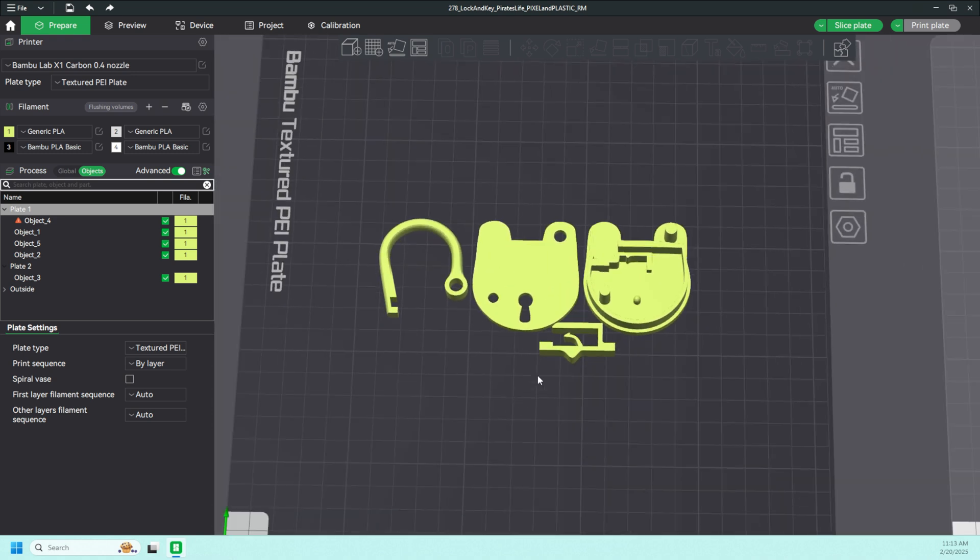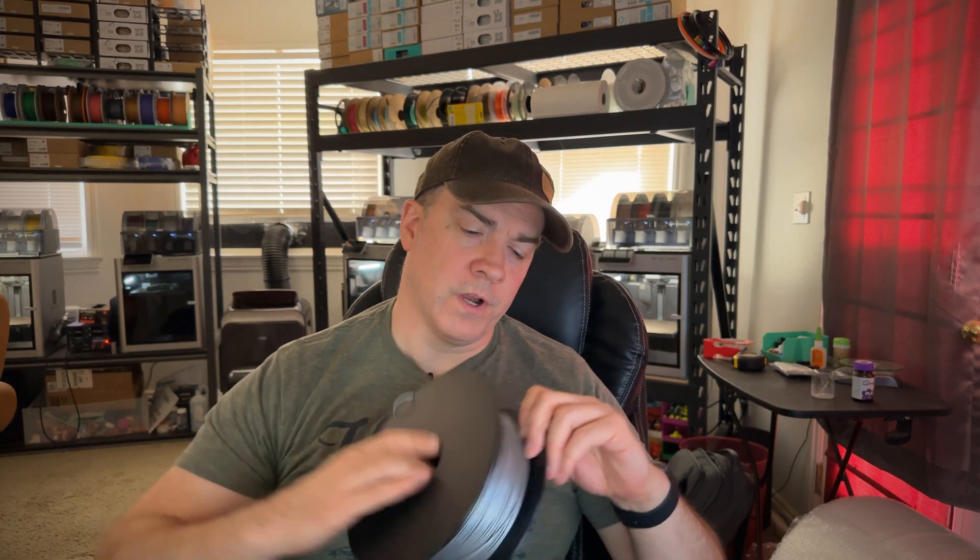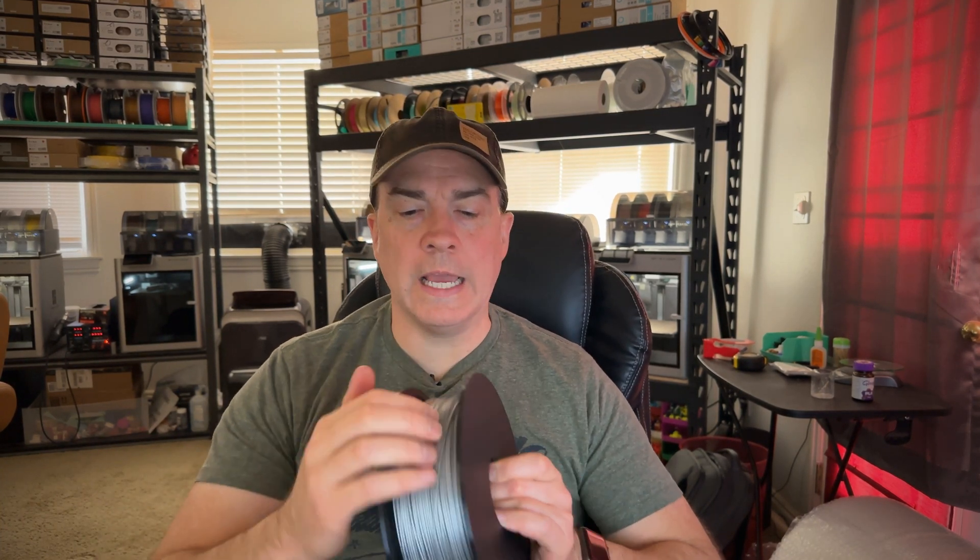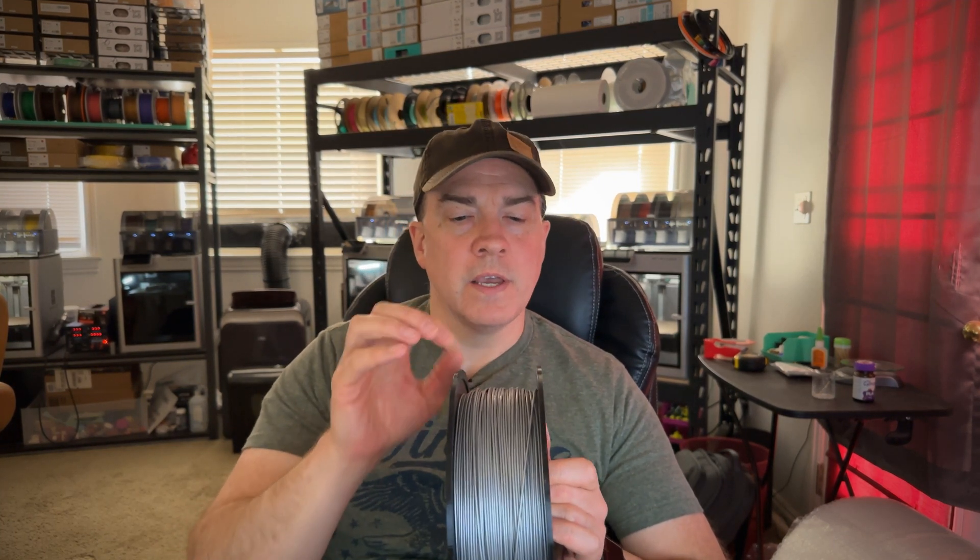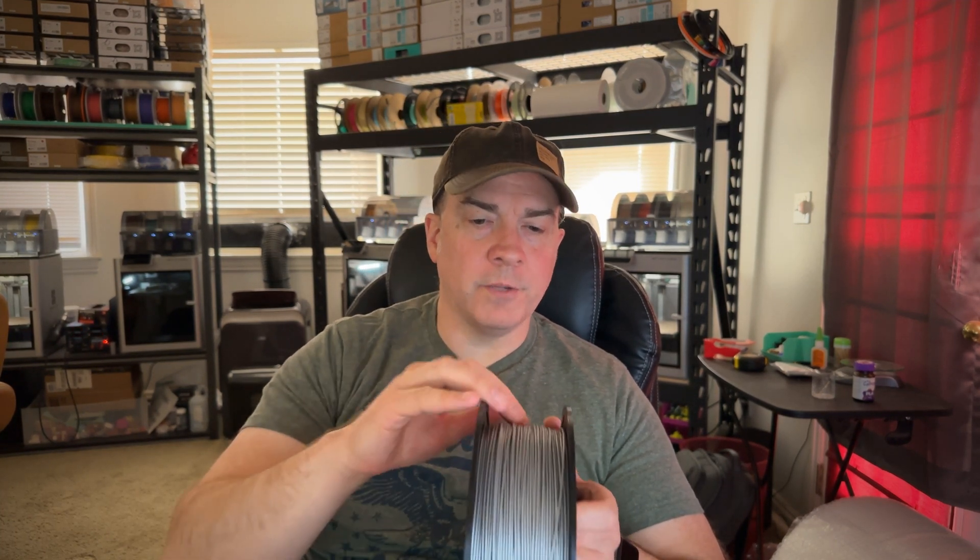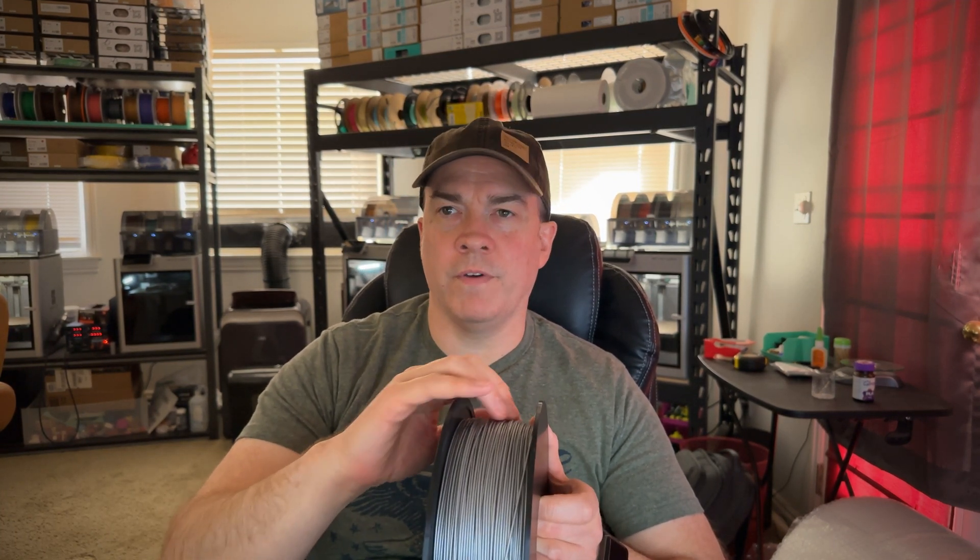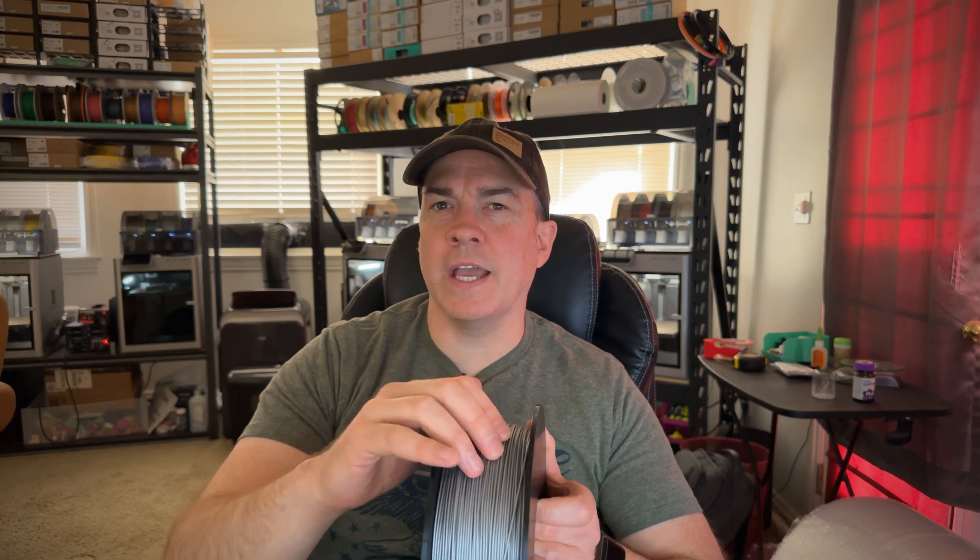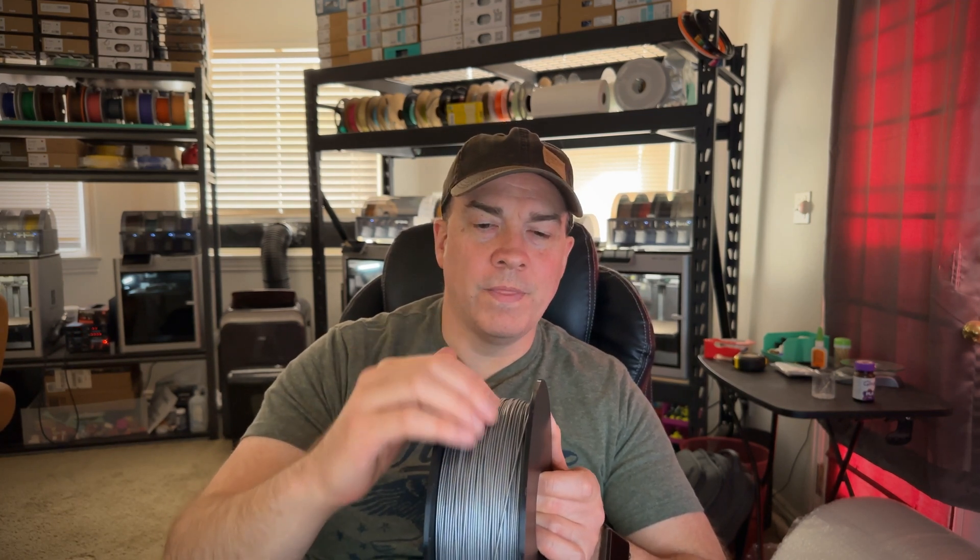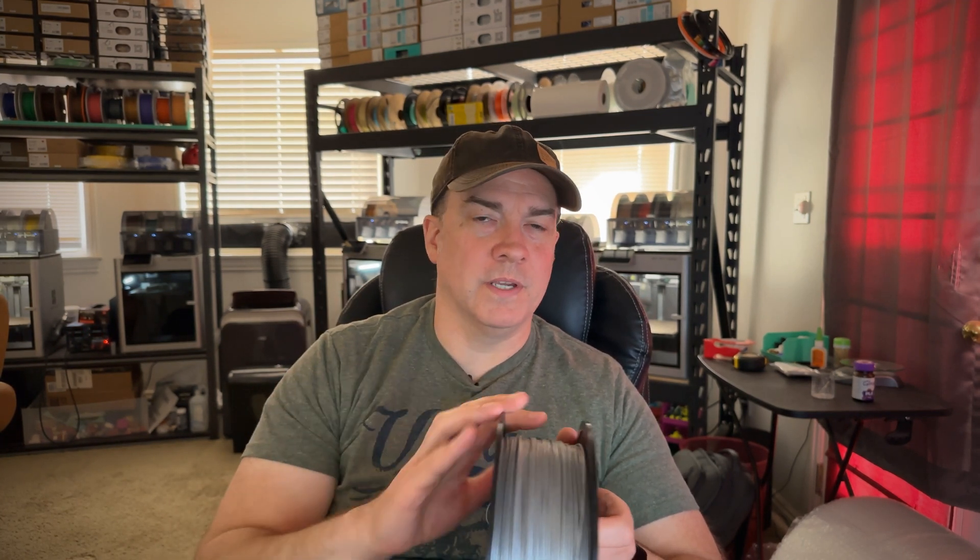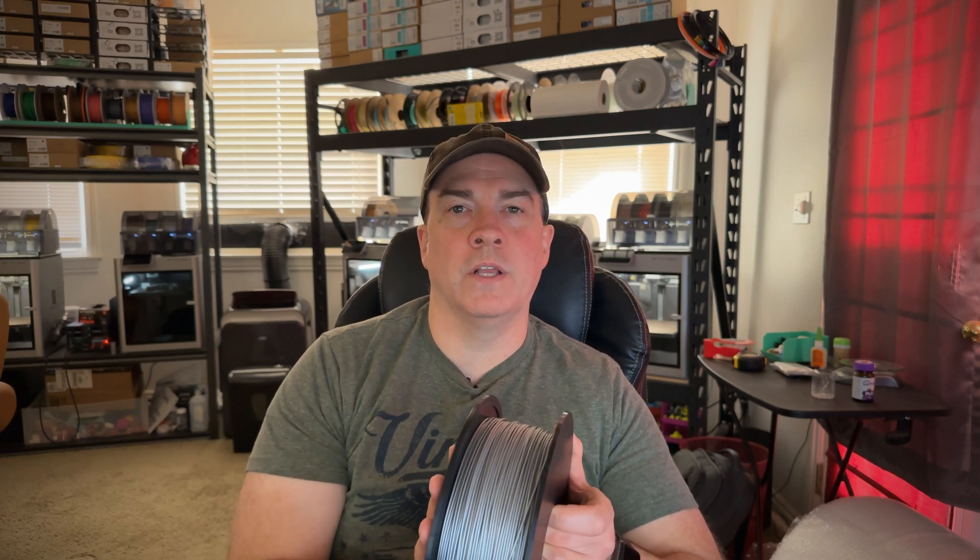Let's get it printed. Now for this project, I'm going to be using Bamboo's PLA Basic in Silver. The reason I like this particular filament is because it has a little bit of a metallic shine to it, but it's not so shiny that it looks like a silk filament. So I think it'll work well for this project. Let's throw it on a printer and get it printing.